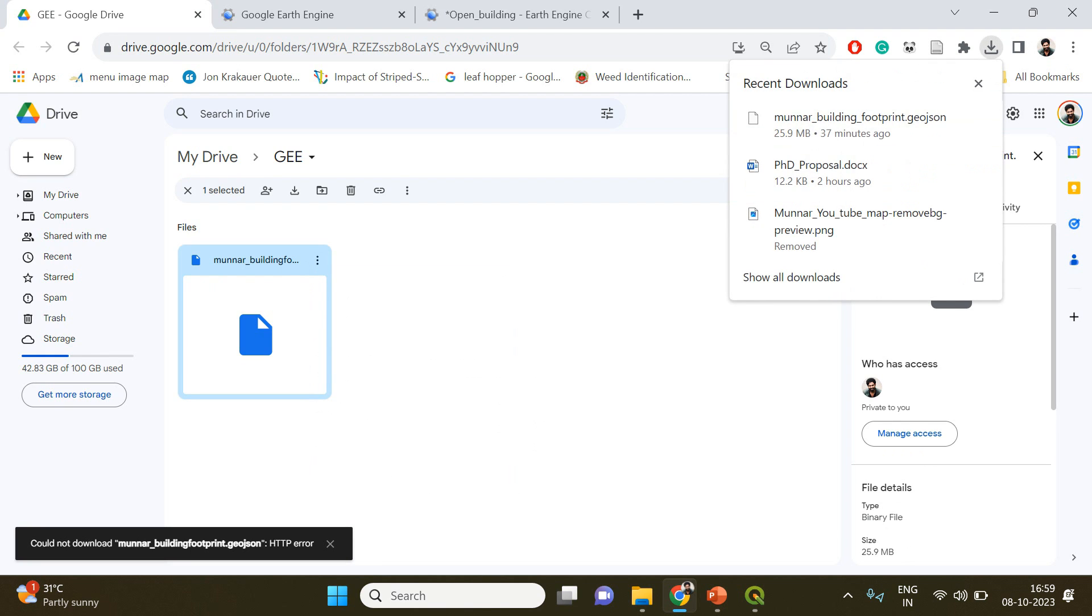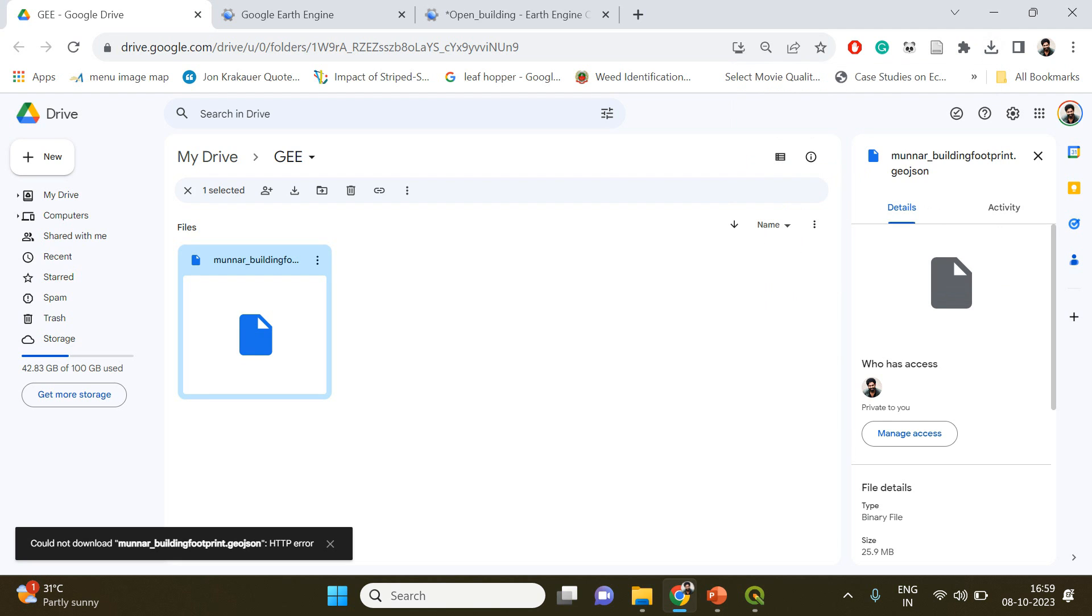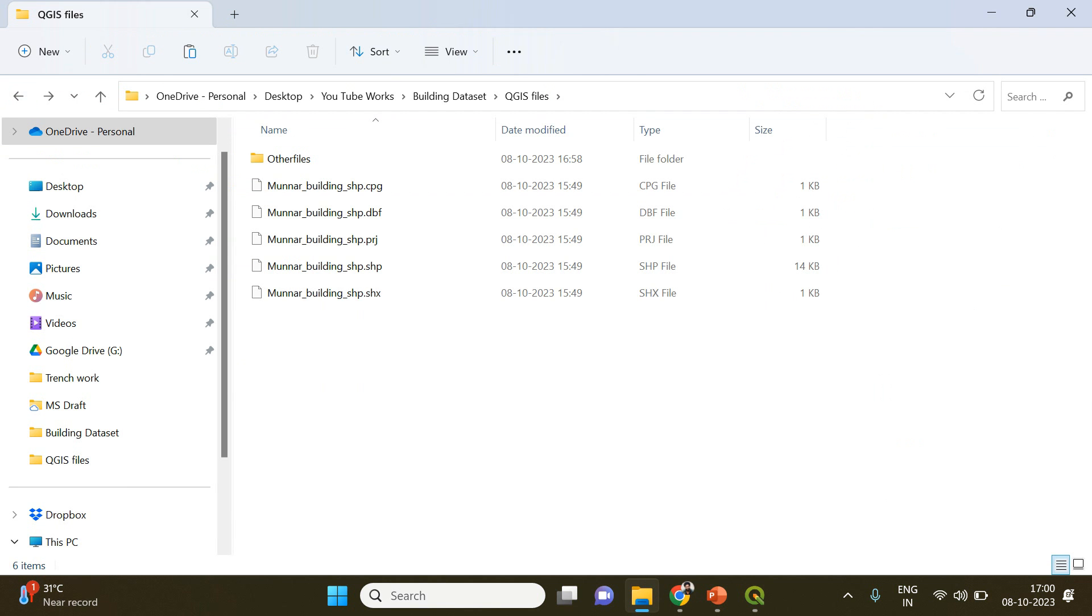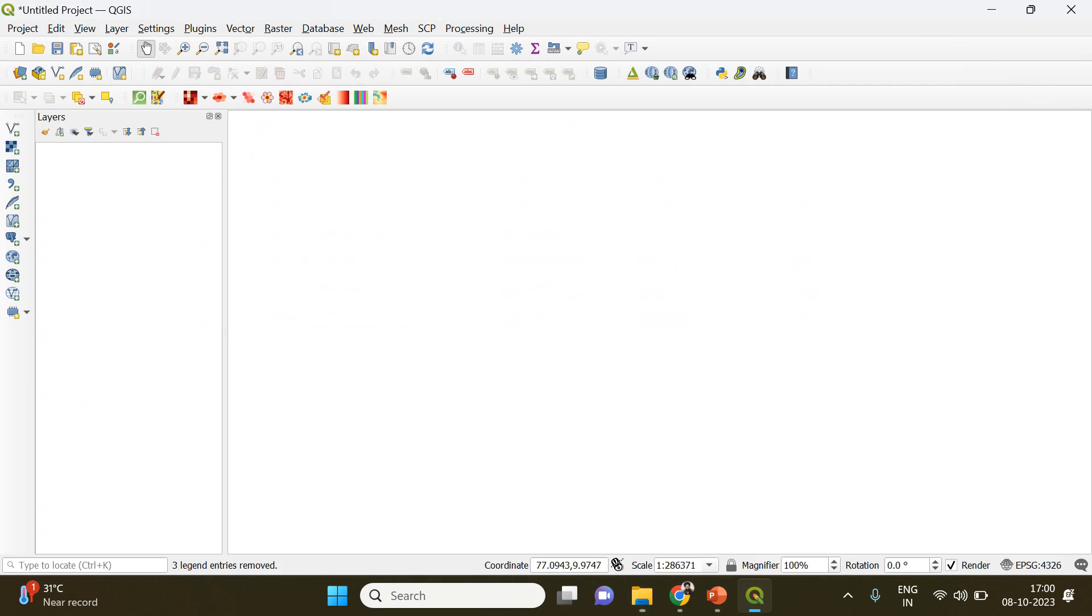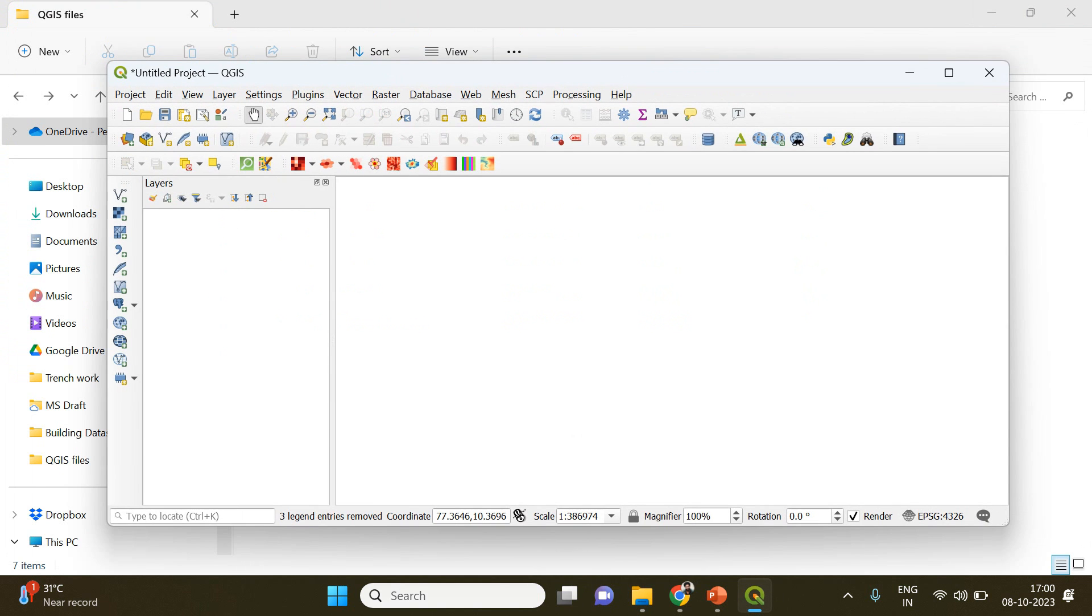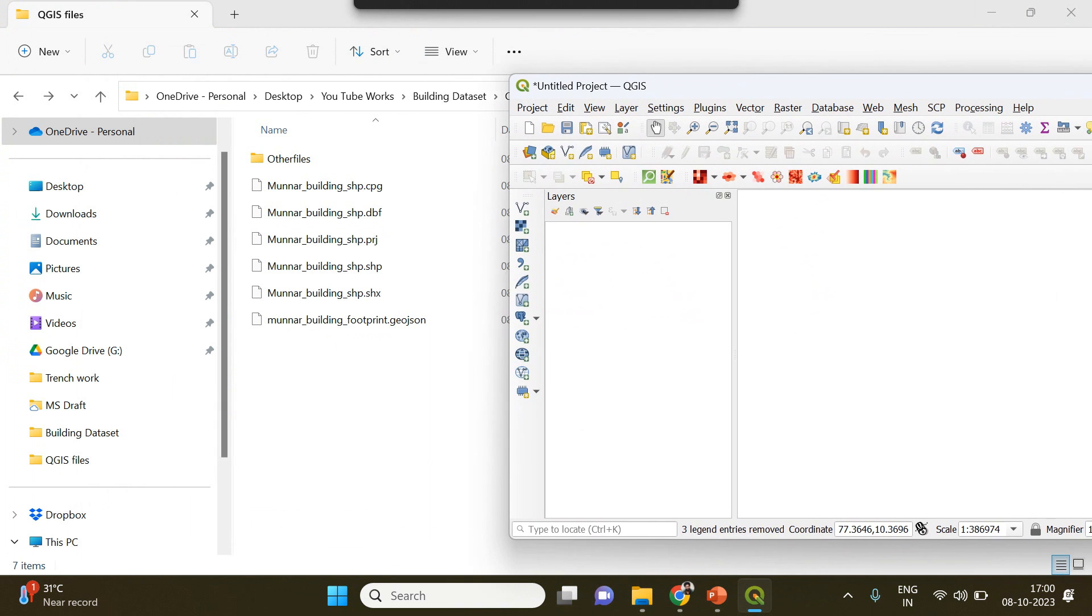You just have to click and download it. It's getting downloaded now, I think let's wait for a while. Okay, so our downloading has been completed.